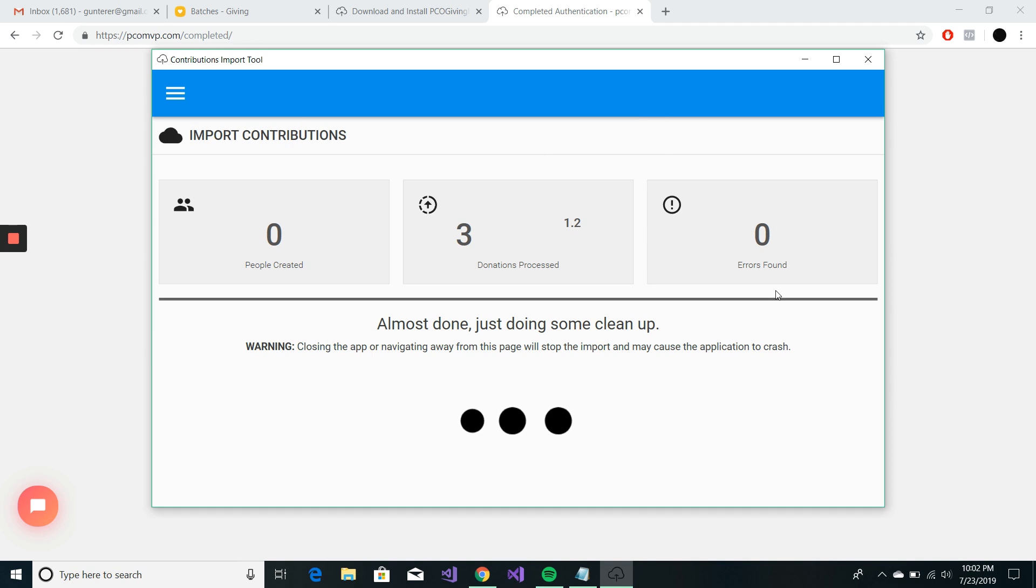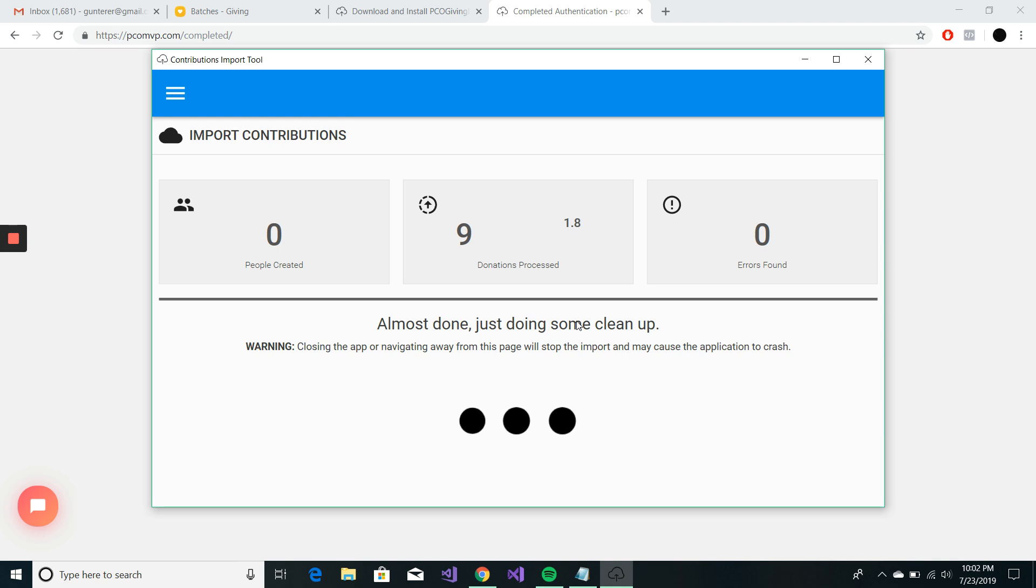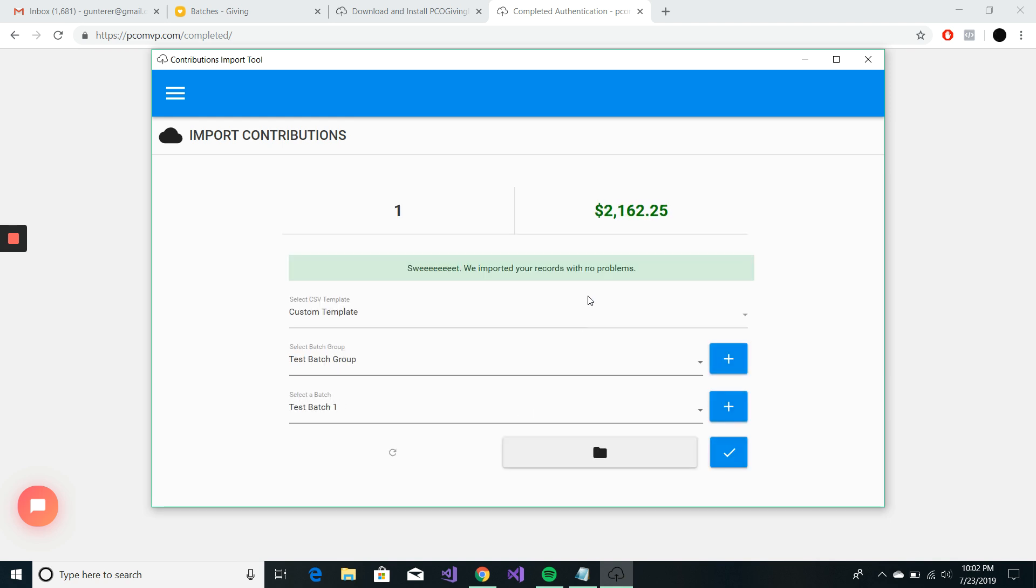And right now, it's just matching up all of my people. And uploading everyone to that batch shouldn't take very long. 21, 62,